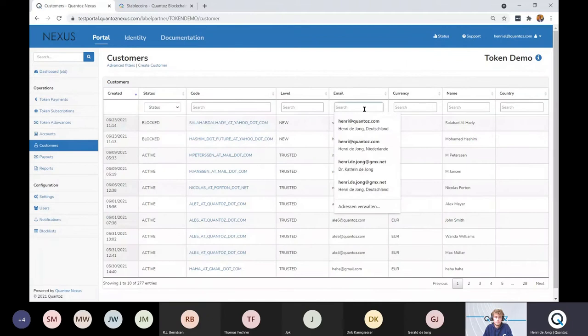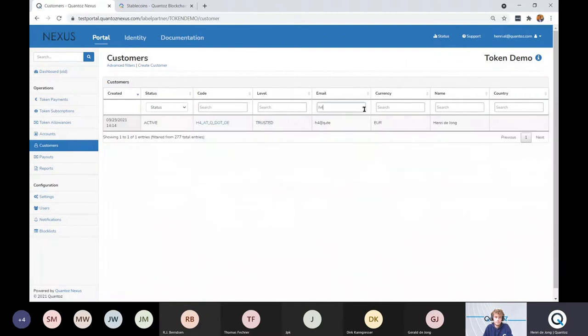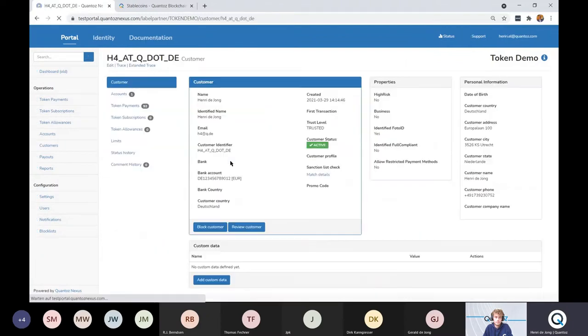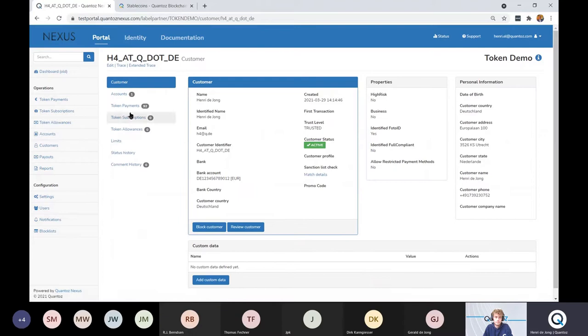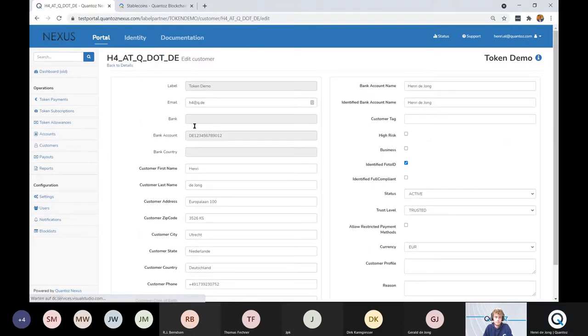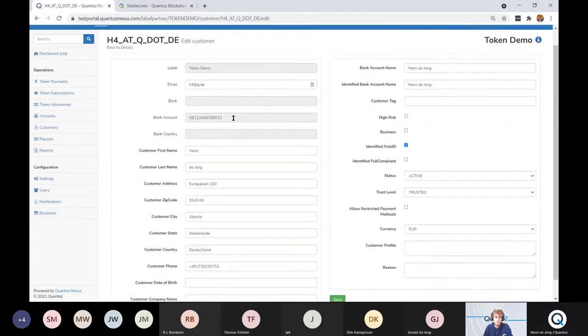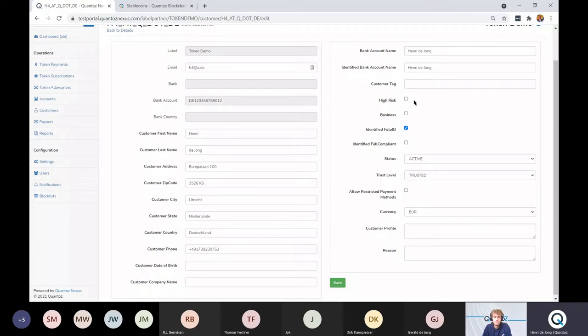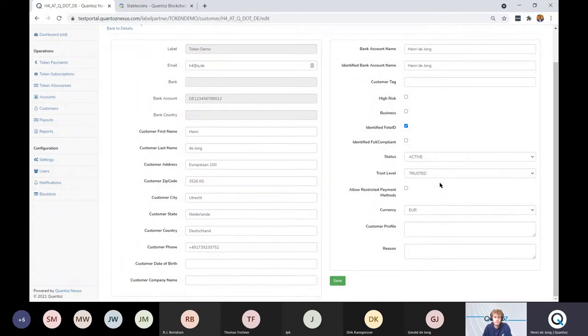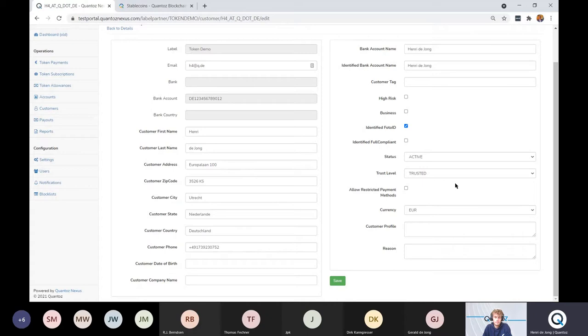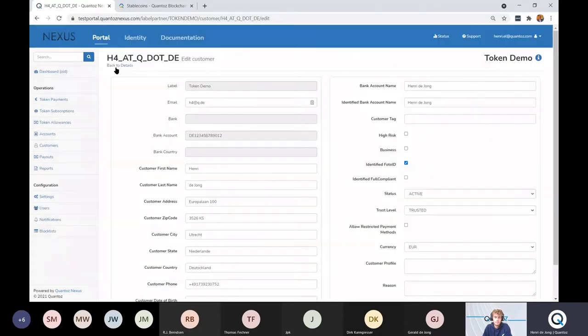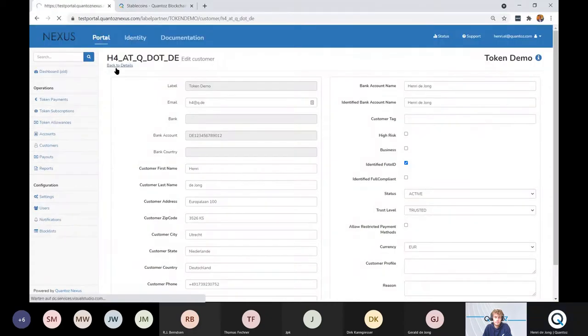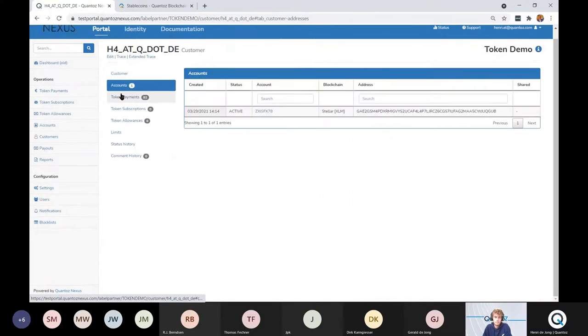I do have an account in the system. Let's see what information is available about me. It's my address, my contact details, my bank details. I'm identified through a photo ID. I'm not a high risk client. I'm also not a business client. My currency is euros and my trust level is trusted. I will get back to that trust level later.